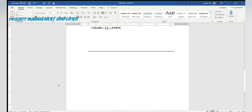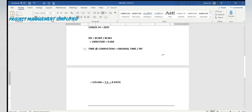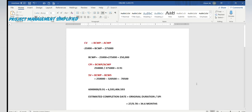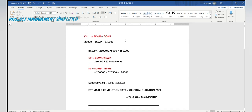Now for the last question, which is already largely solved. We have the cost variance here, and we need to find BCWP for the sixth-month row.